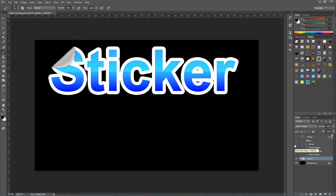Hey guys, Photoshop Pro Help here. Today I'm going to be showing you how to create this sticker style text effect. As you can see, this is the effect we're going to end up with, and I'll also be showing you how to get this peel away effect in the corner, which is fairly easy to do. I'll explain a bit more about that later on.